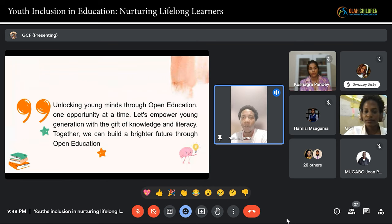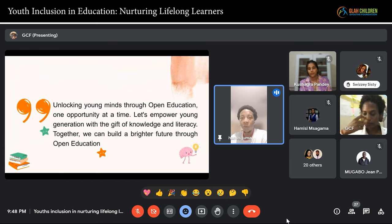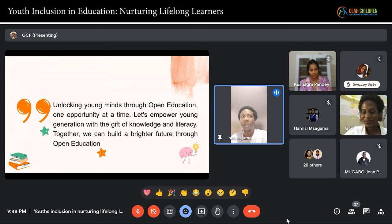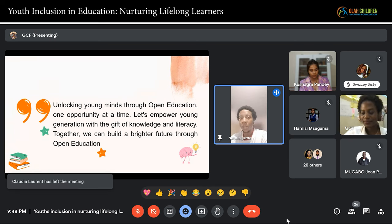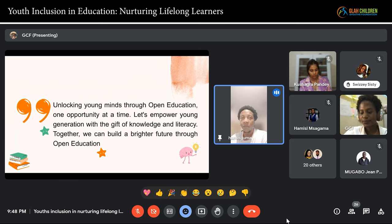In our schools normally our teachers will come and give us books, pamphlets, exercises. These are some kind of open resources that our teachers are using, but we are in a very fast transforming world and the world is changing fast.